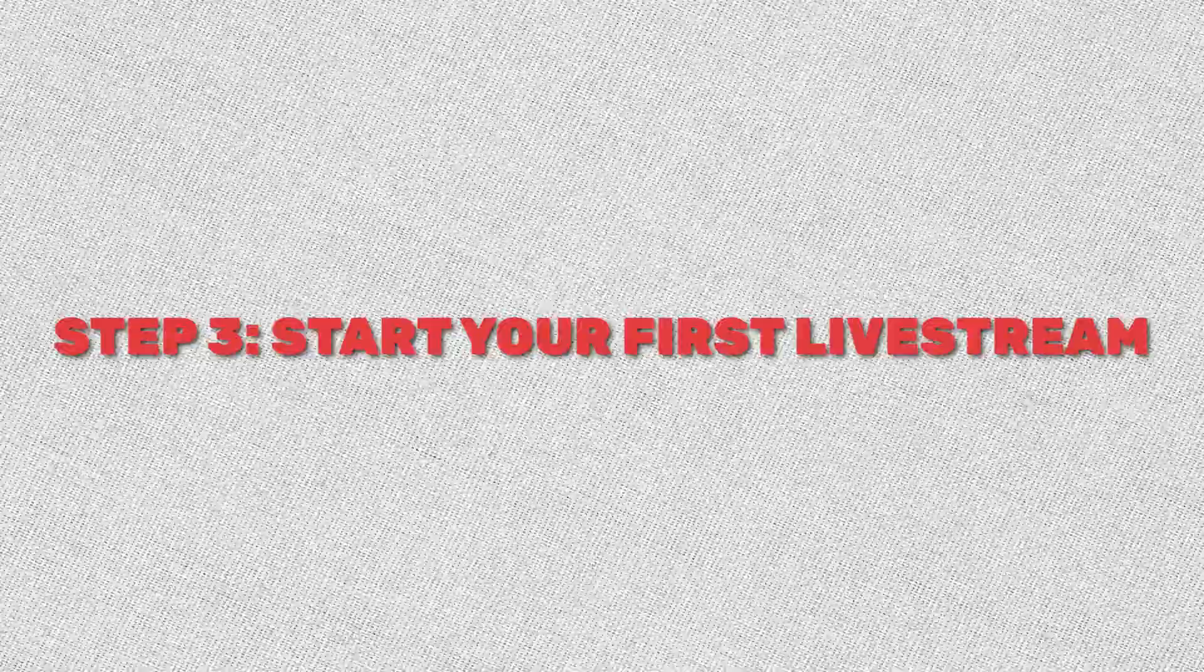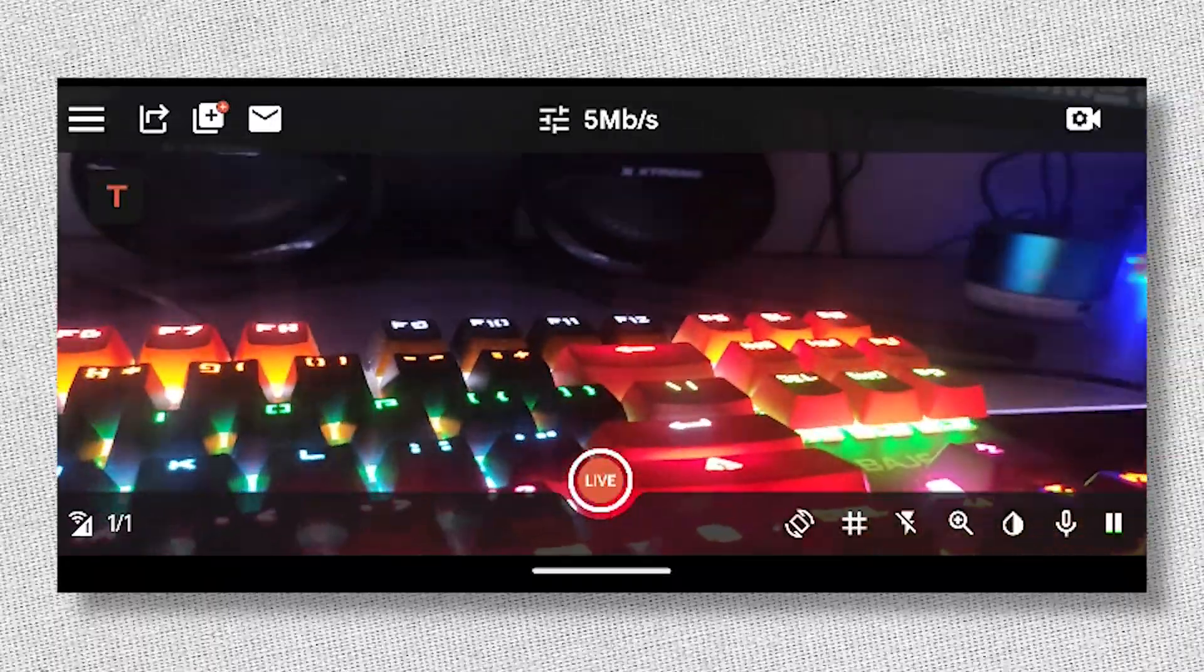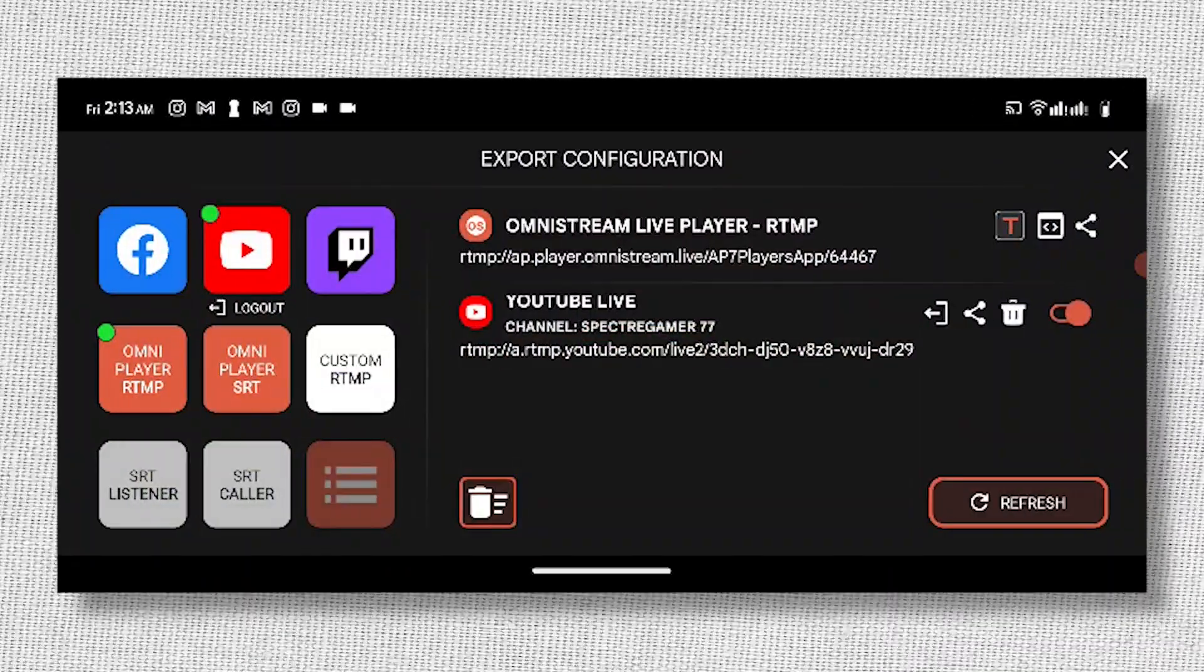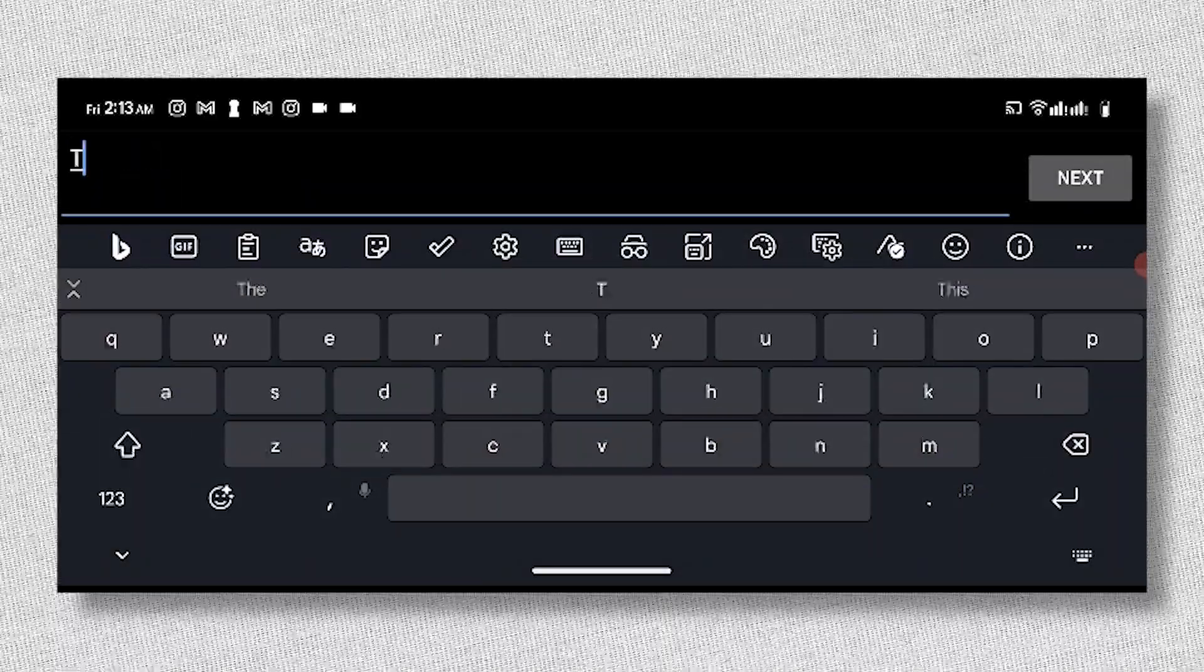Step 3: Start your first live stream. The fun begins now. Let's jump into your first live stream. I'll guide you through the entire process step by step.